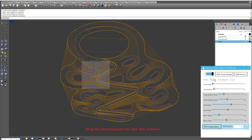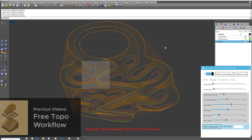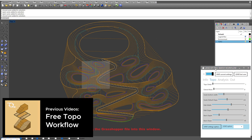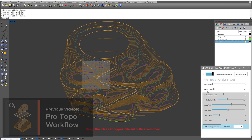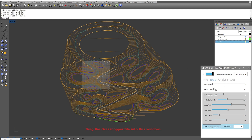Jumping over to the Topo tab, for this workflow we are actually generating our topography utilizing TopoKit and TopoKit's components. If you want to learn more about these different features and how to generate topography using TopoKit, please refer to the free Topo workflow or the pro Topo workflow tutorials. We'll be skipping over a little bit of that description here.